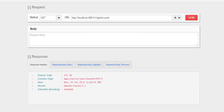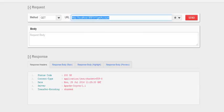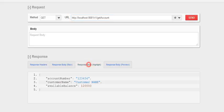So this is our REST API, the URL, the GET method, then localhost 8081, then v1 getAccount. So I am clicking here, I am getting the response of 200 OK. You can see the response data coming as a JSON data.